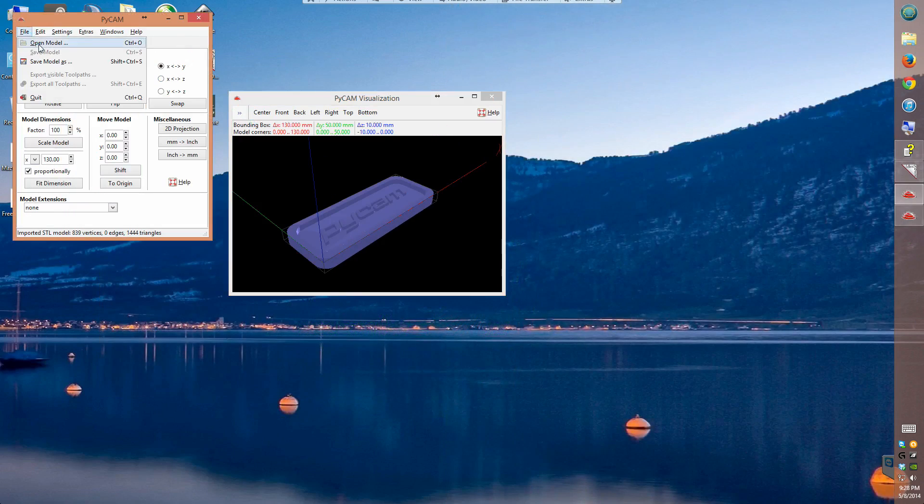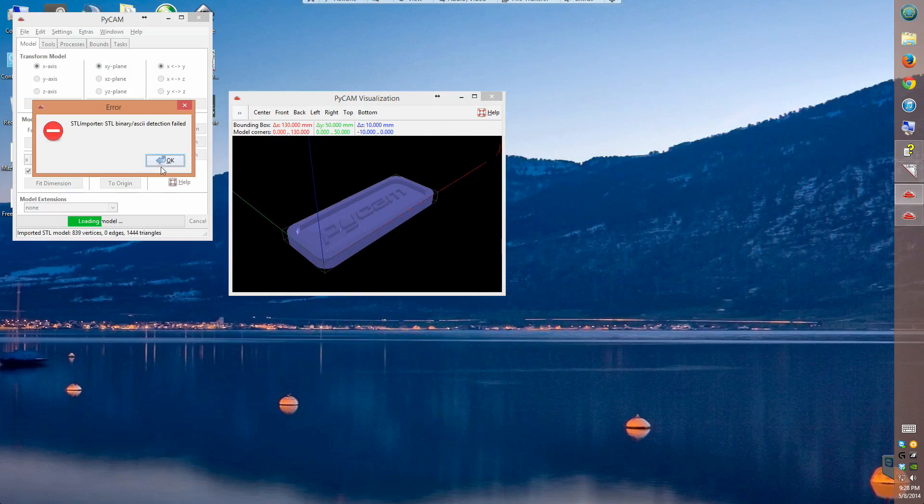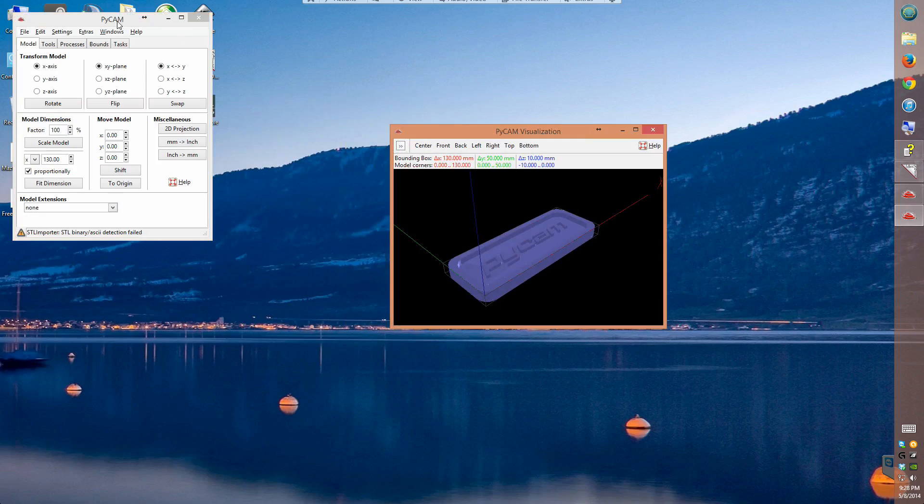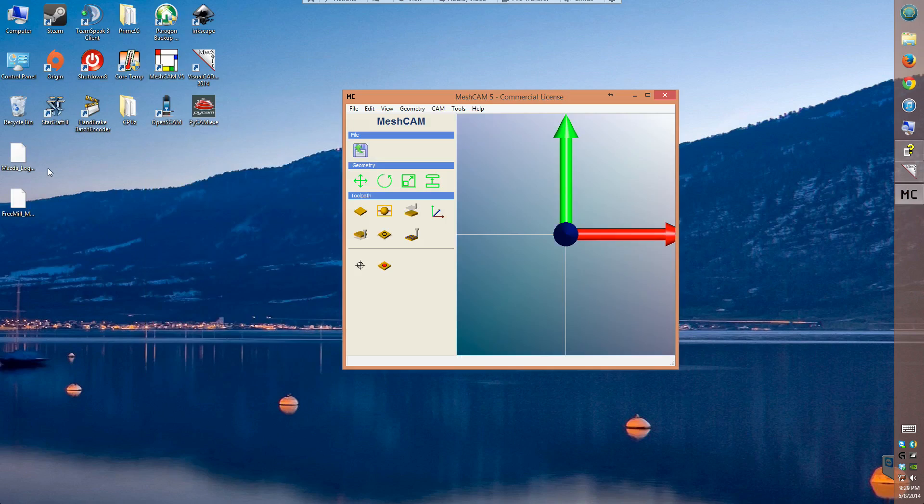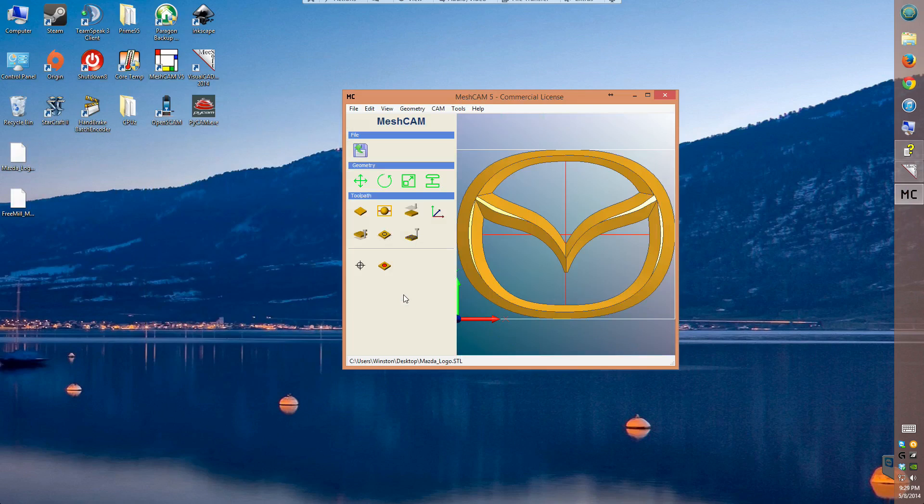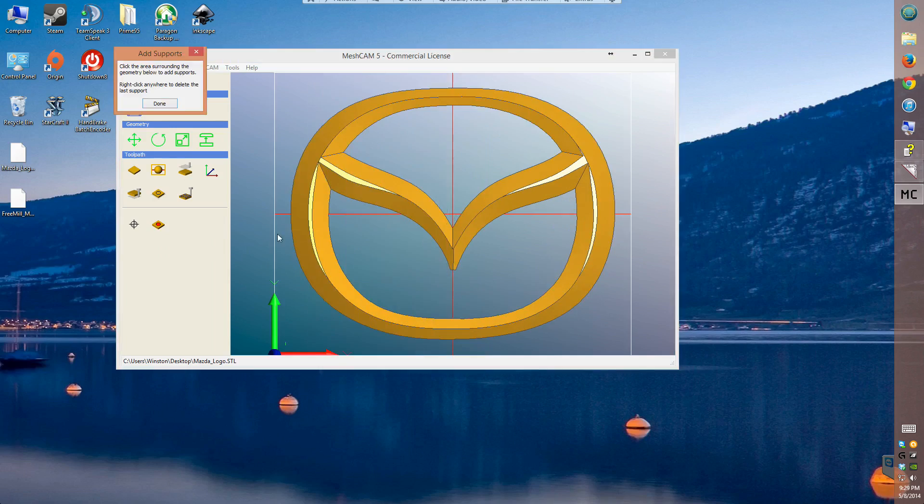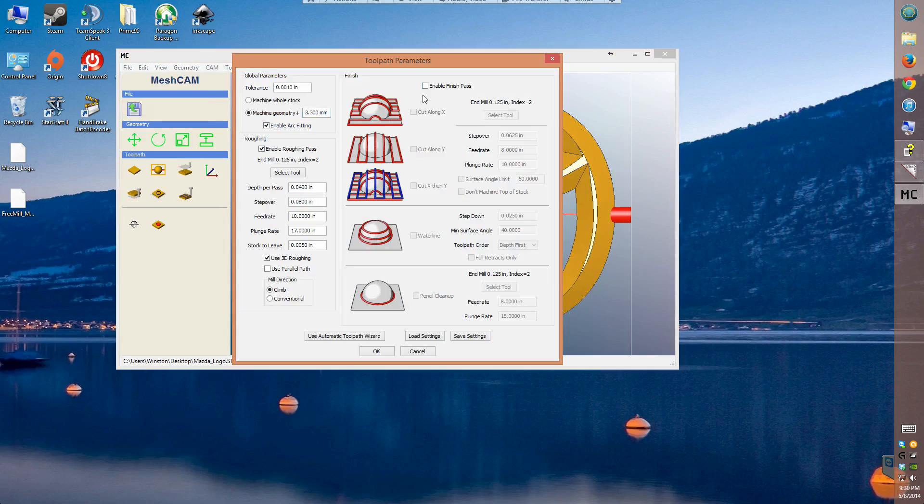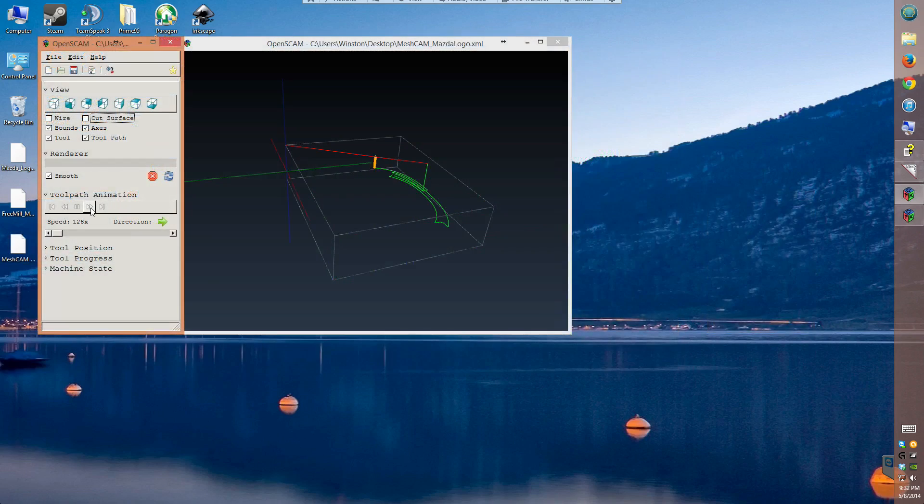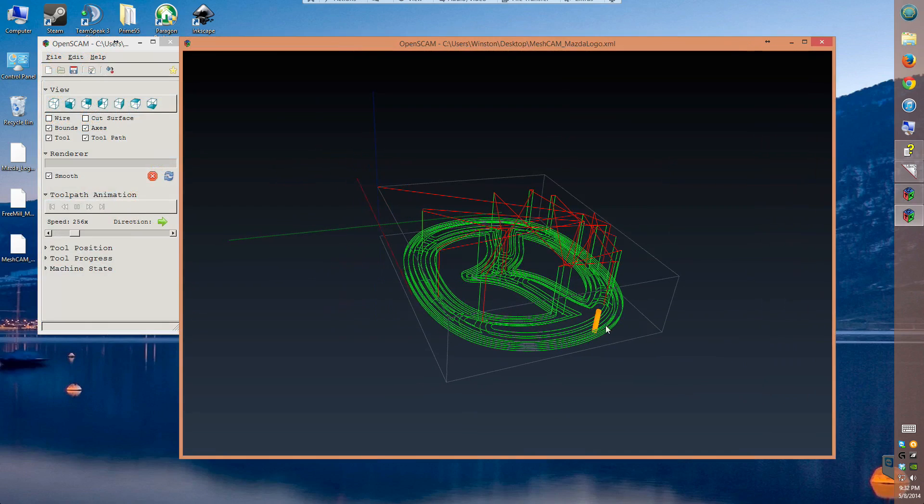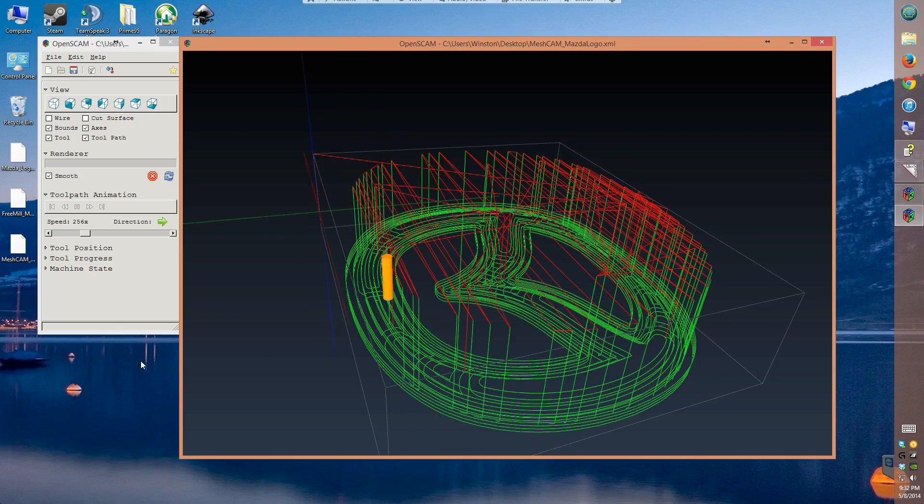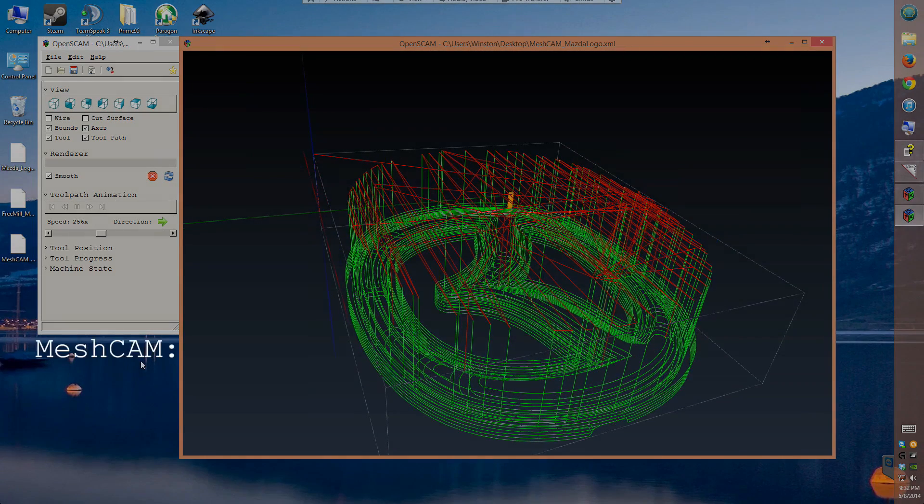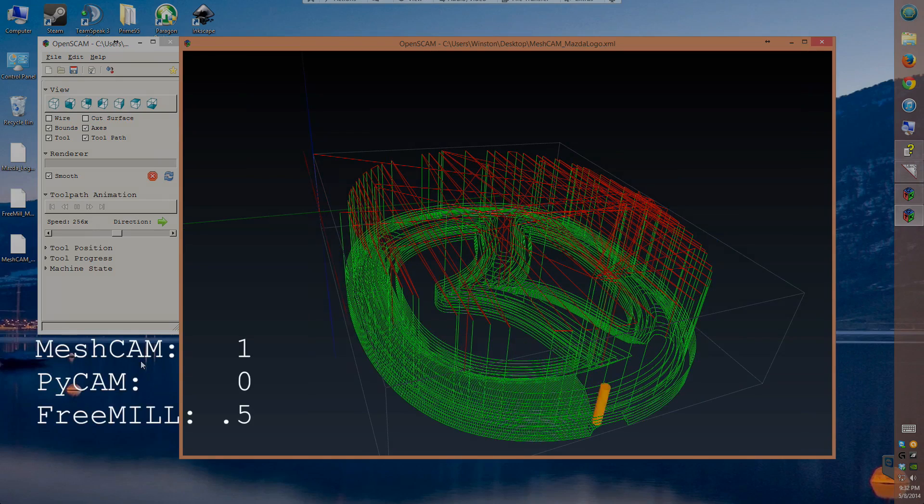Next up was PyCam. I opened up the program, and it didn't quite go to plan. Just to make sure there was nothing strange going on with my STL file, I opened up the same model in MeshCAM. Everything seemed to be working, so I went ahead and set up a machining operation to convince myself that FreeMill hadn't simply gotten lucky with this file. The machine code MeshCAM spits out clearly works its way down to the surface of the geometry in layers, which is generally how you're supposed to machine things. MeshCAM 1, PyCam 0, FreeMill 0.5.